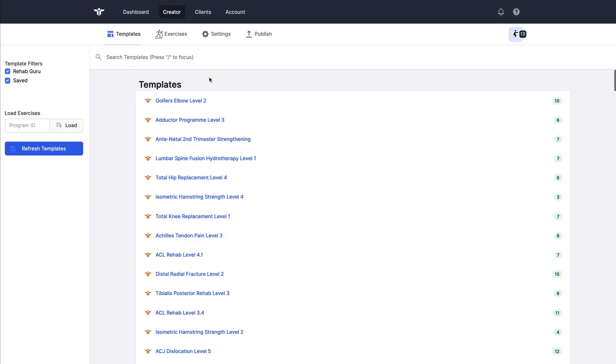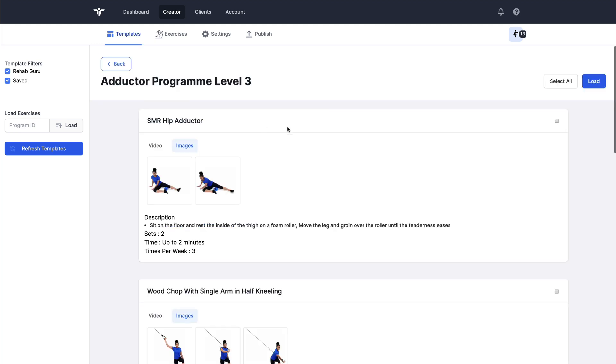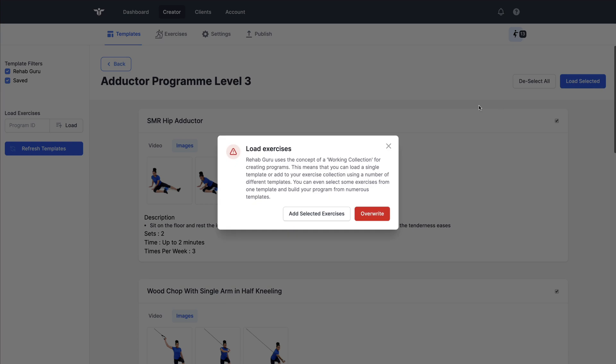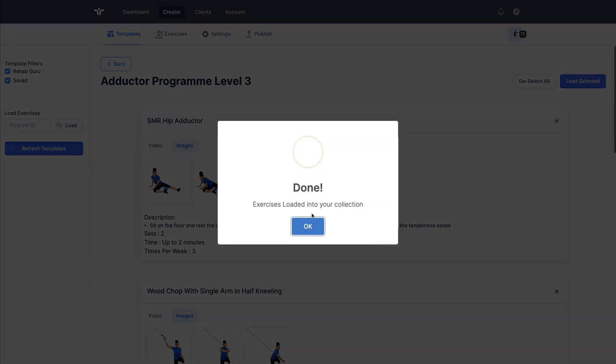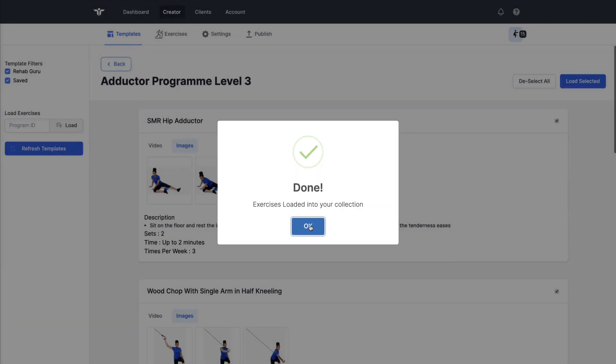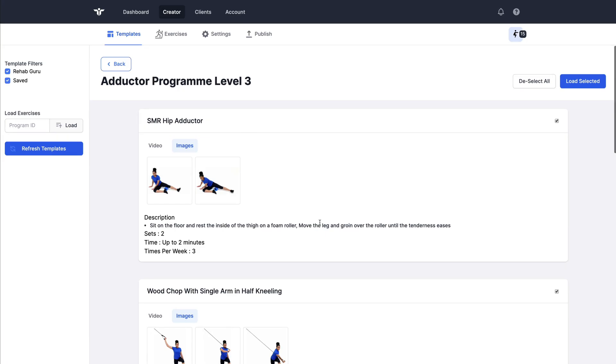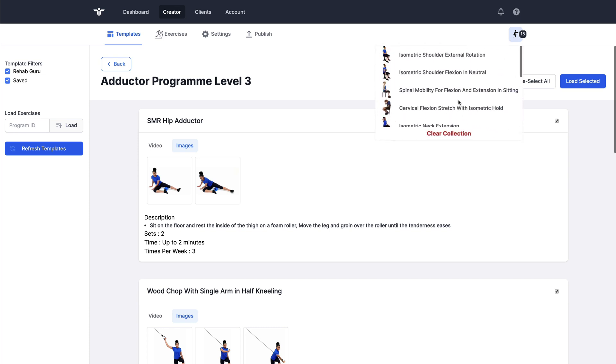However, in this case I'm going to add a few other exercises from a pre-existing template. When I click load I'm presented with this option of overwriting those exercises that are already in my collection or I can add those exercises in addition to. So I've now got 15 exercises in my collection.